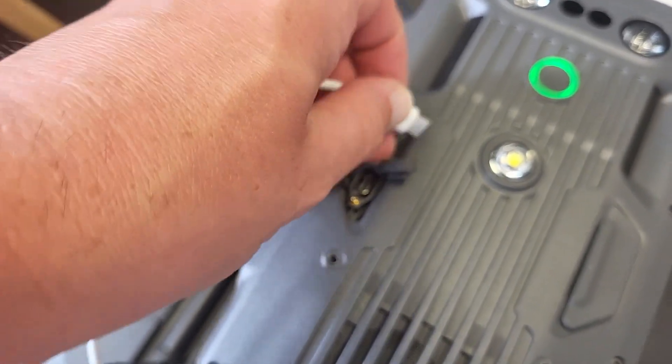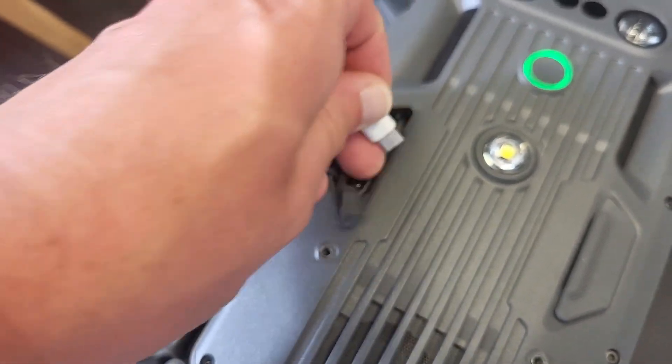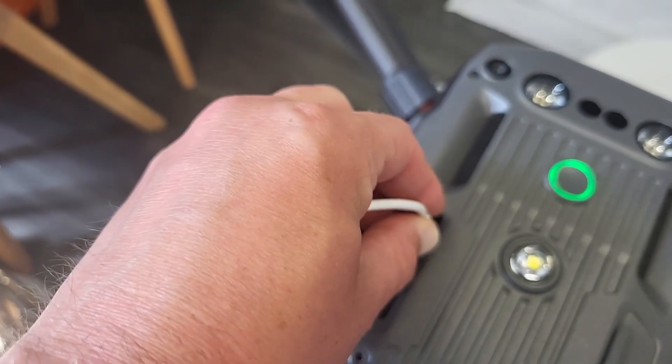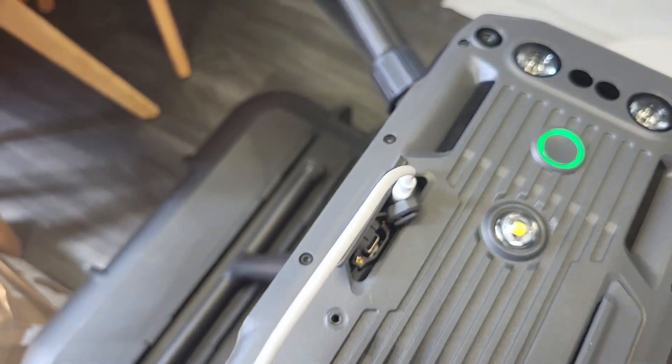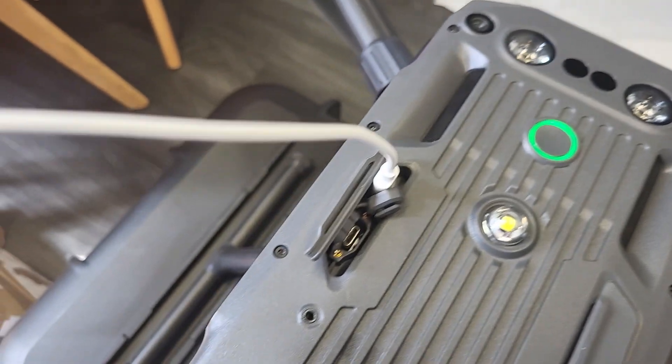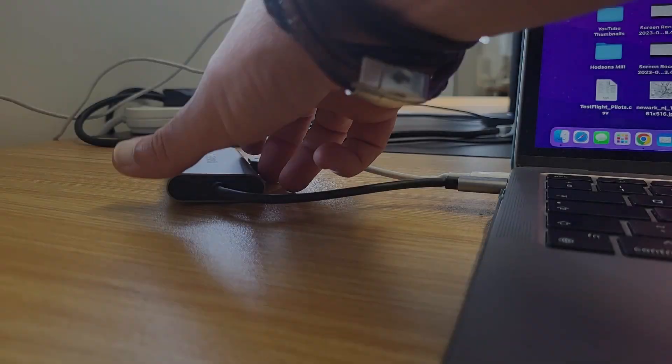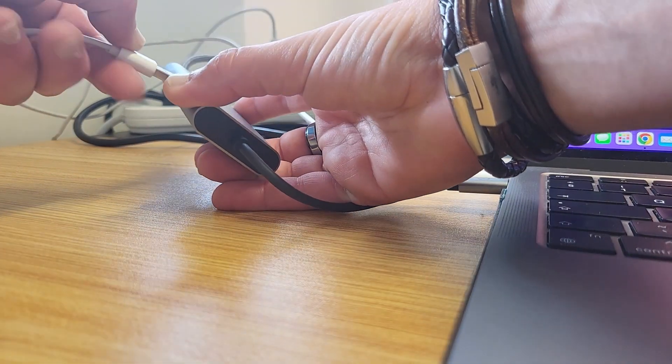And this needs to be attached to a computer, and then you use DJI Assistant 2 Enterprise. So we've got that plugged into the aircraft, and we're going to plug it in.